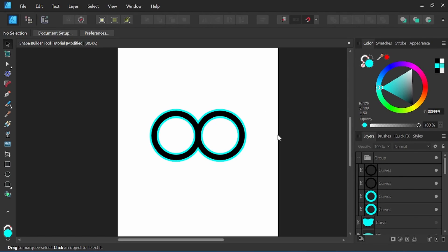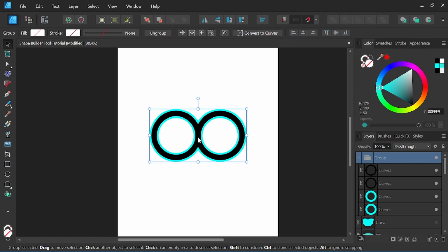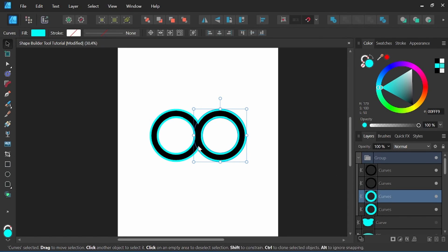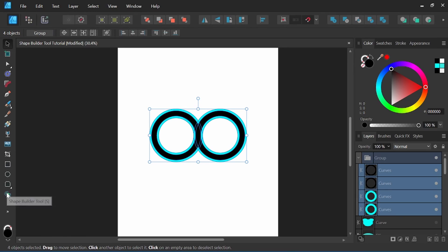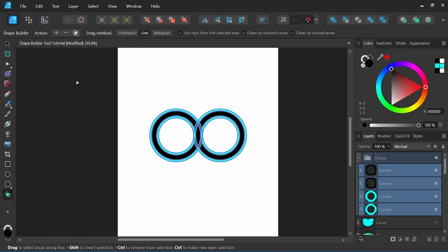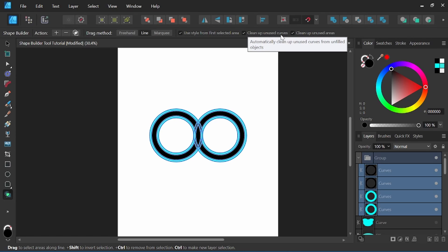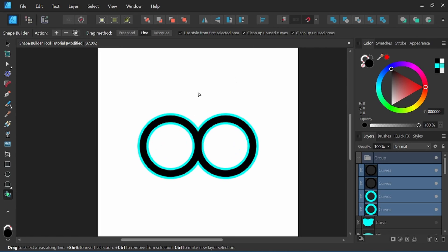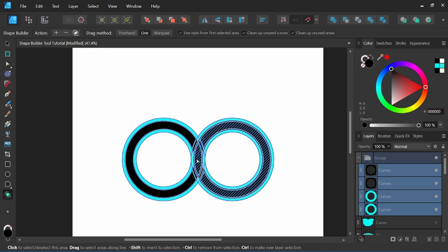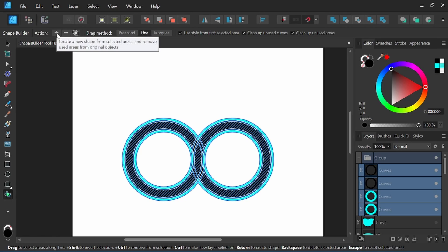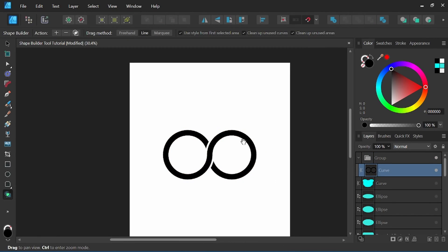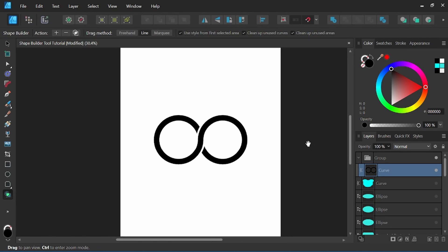Let's slide over to another example and cover the other options of the Shape Builder tool. Here I've created two sets of ellipses — one set on top and a second set below, which is a little more bold. We'll select all these shapes and come back down to the Shape Builder tool, or S on the keyboard. For the drag method, I want that on line. I also want to click on Clean Up Unused Curves and Clean Up Unused Areas. Using the line method, I can simply drag, highlighting the areas that I want, then come up here and click on my plus symbol. It now gives us a more classic-looking infinity symbol. This is a way to create one curve with gaps in them — a pretty cool technique with the Shape Builder tool.